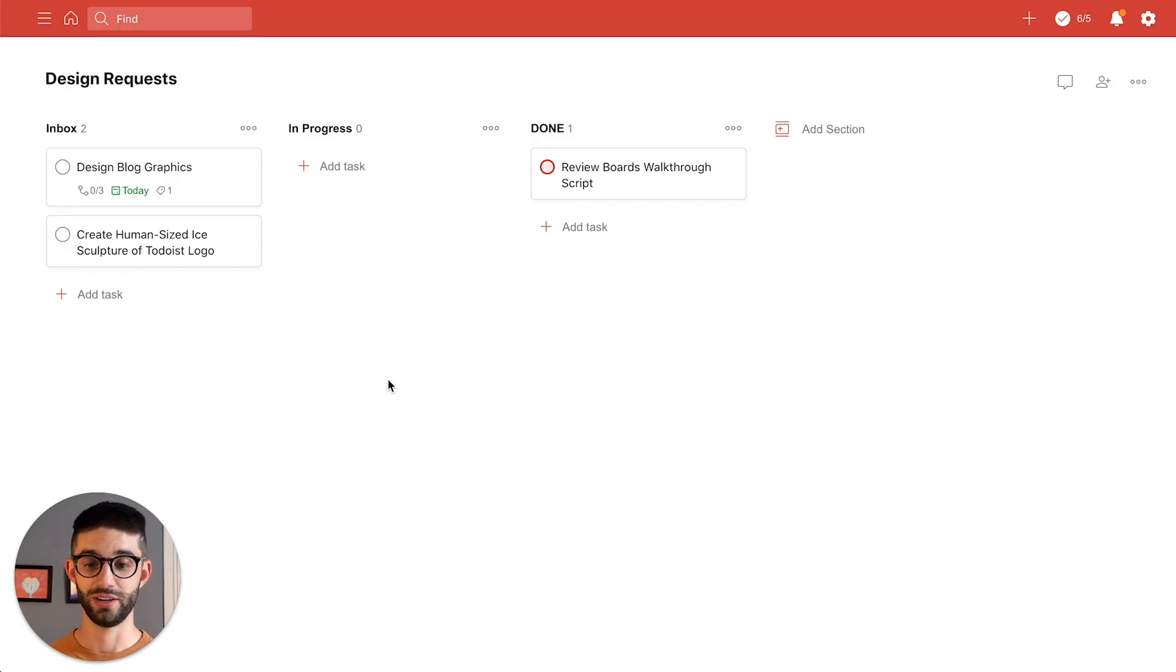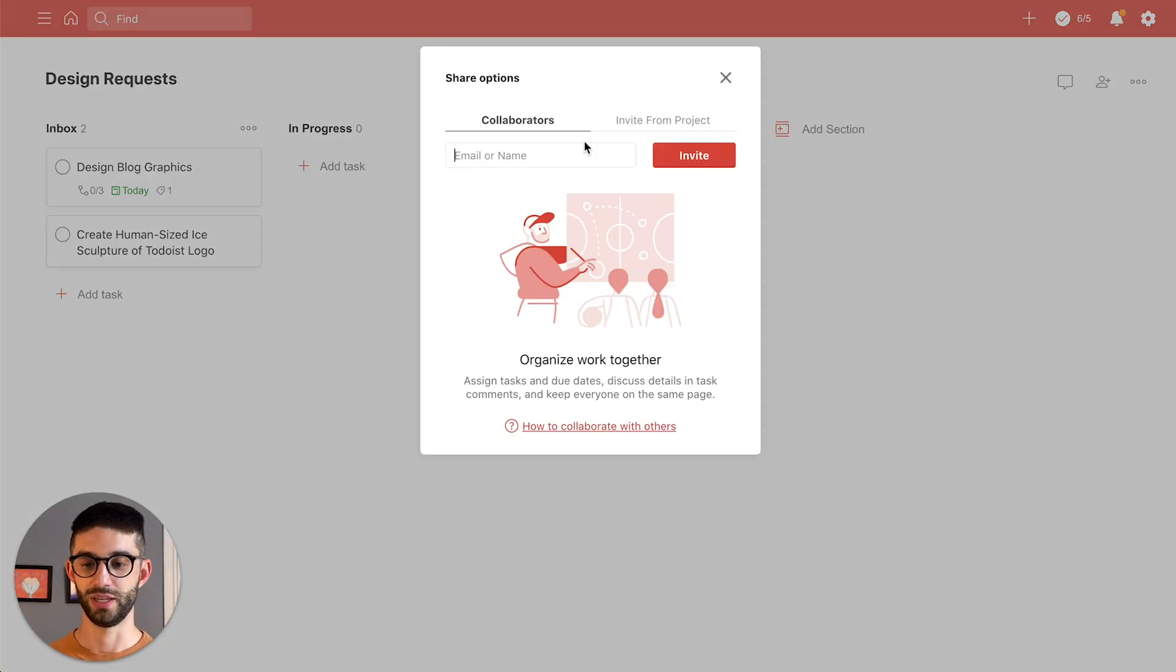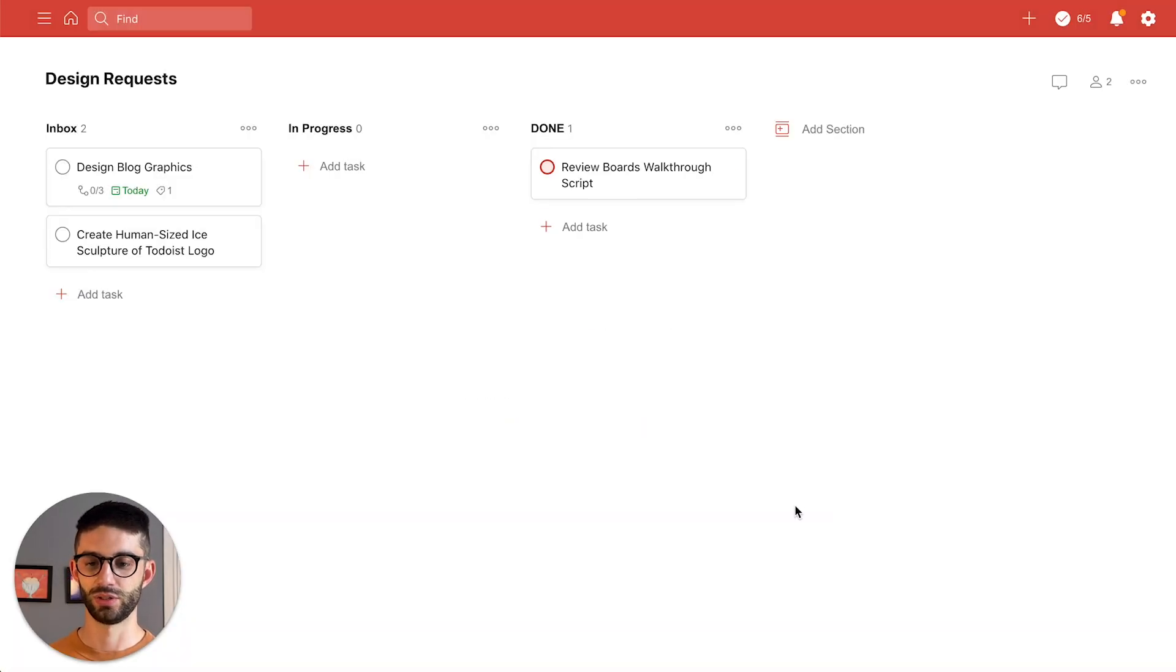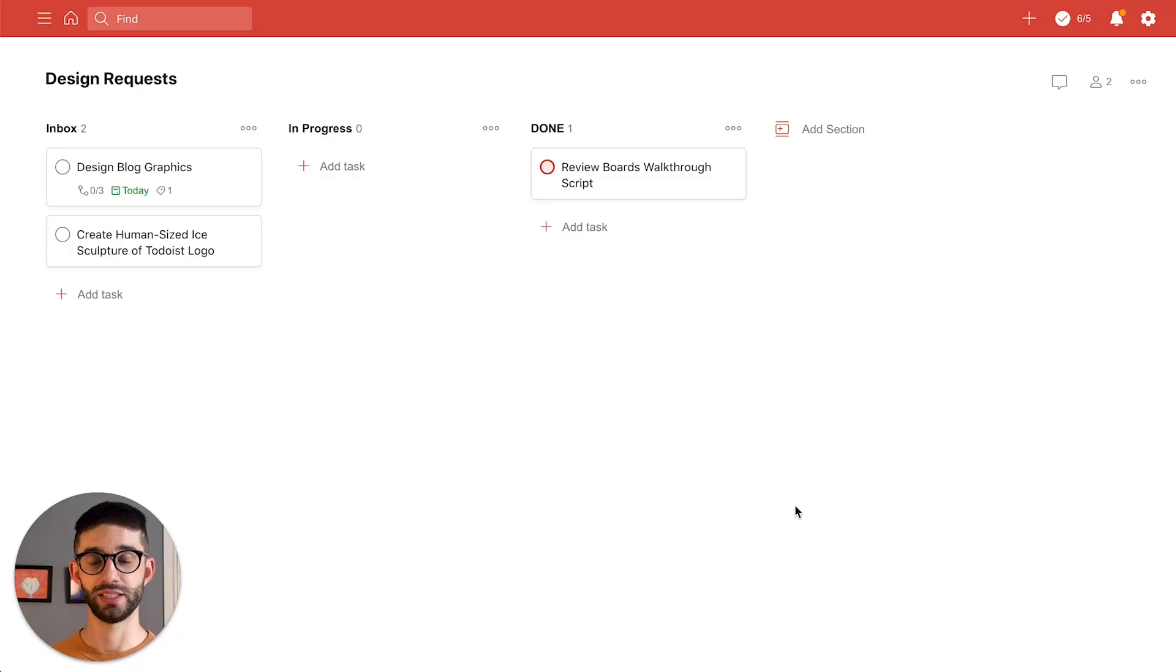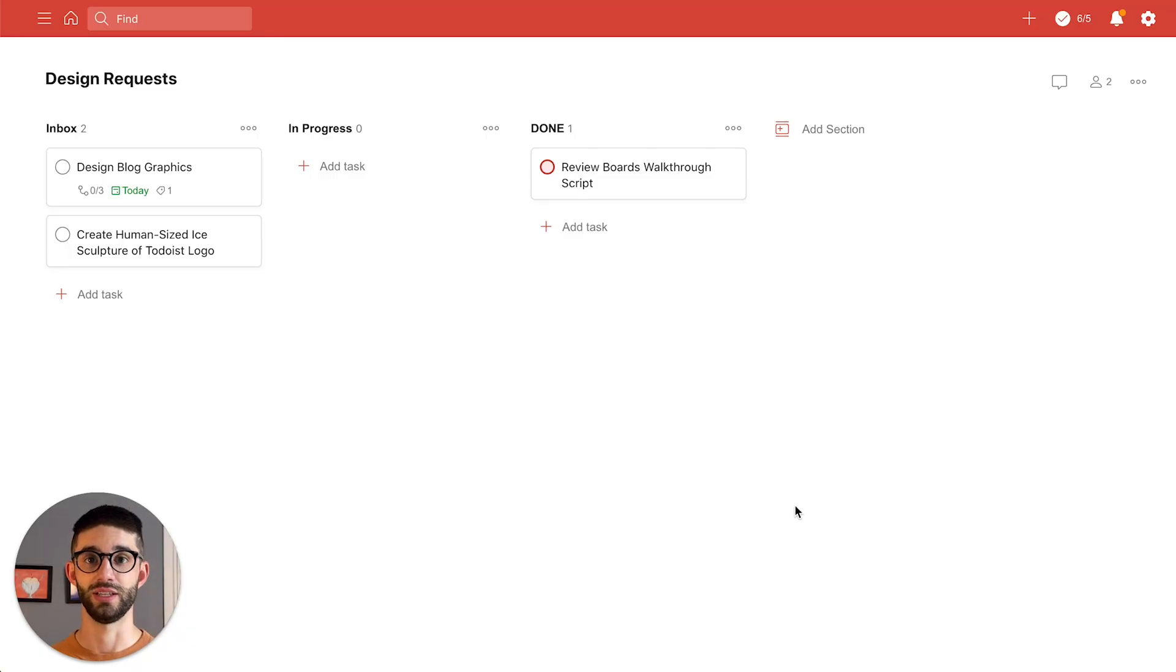So to add her to the project I go over to this plus person icon to make it a shared project and then I can add Anais. So now that she's part of the project she'll be able to see the same board that I see and we can work together drag tasks around and collaborate that way.